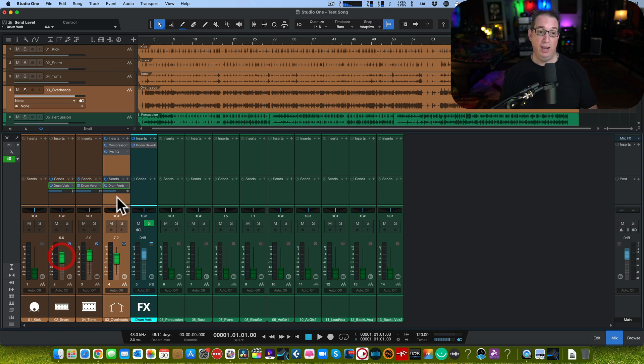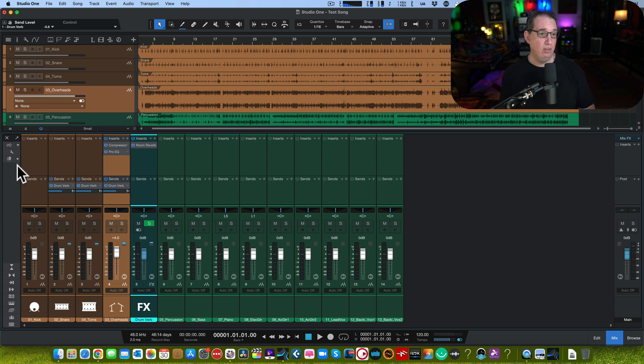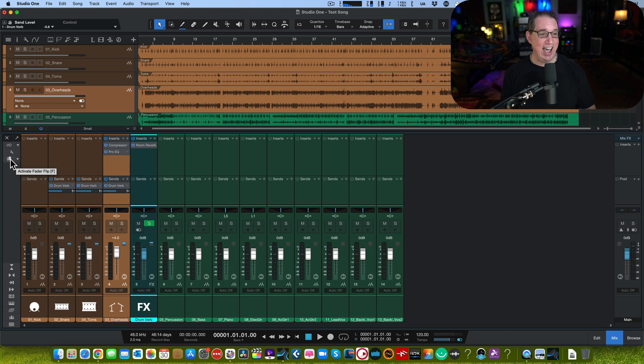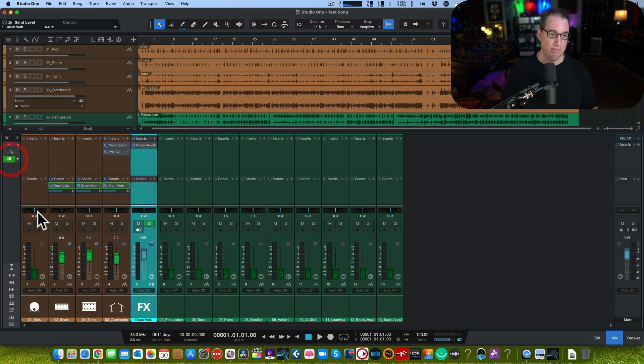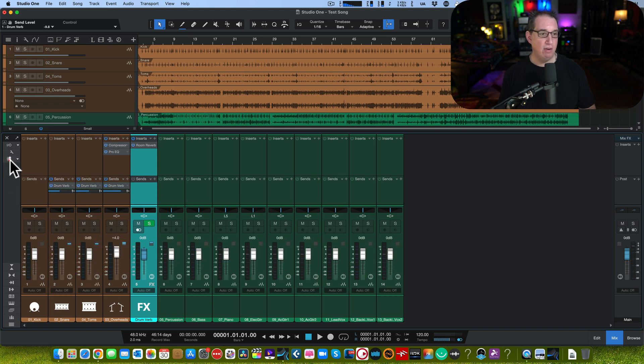If you want to get rid of Fader Flip, just right-click, turn off Fader Flip. It goes back to your volume sliders. That's one way to do it. Second way to do it is come over here to the left-hand side of the console, click on this Activate Fader Flip button. That'll do it as well. And you can click off of it, and it'll go back.